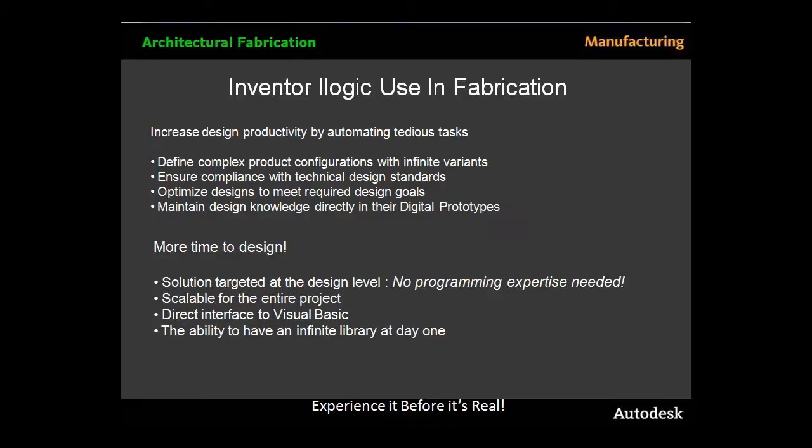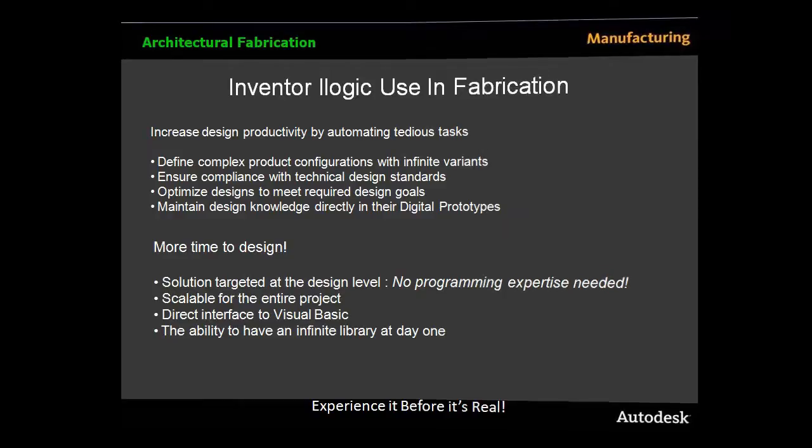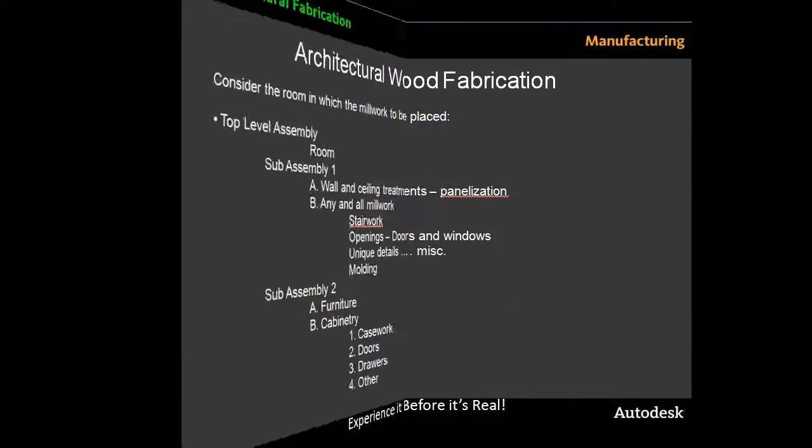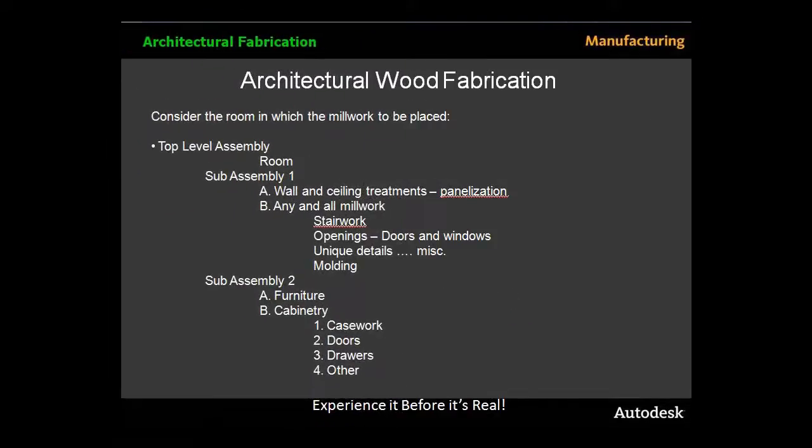Utilizing iLogic, internal to Inventor, one can easily create several sub-assemblies that will have the ability to be reused in infinite configurations, thus freeing the designer to do what they do best, which is design.